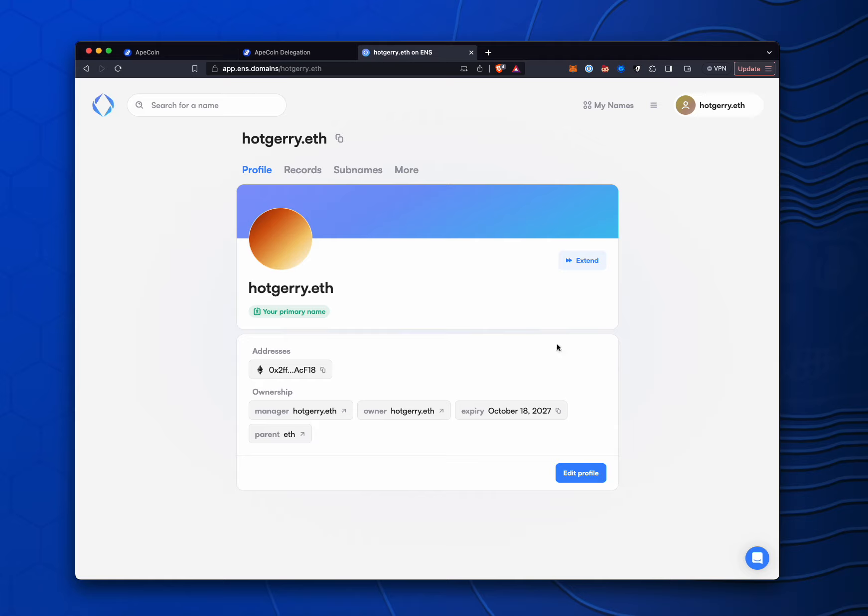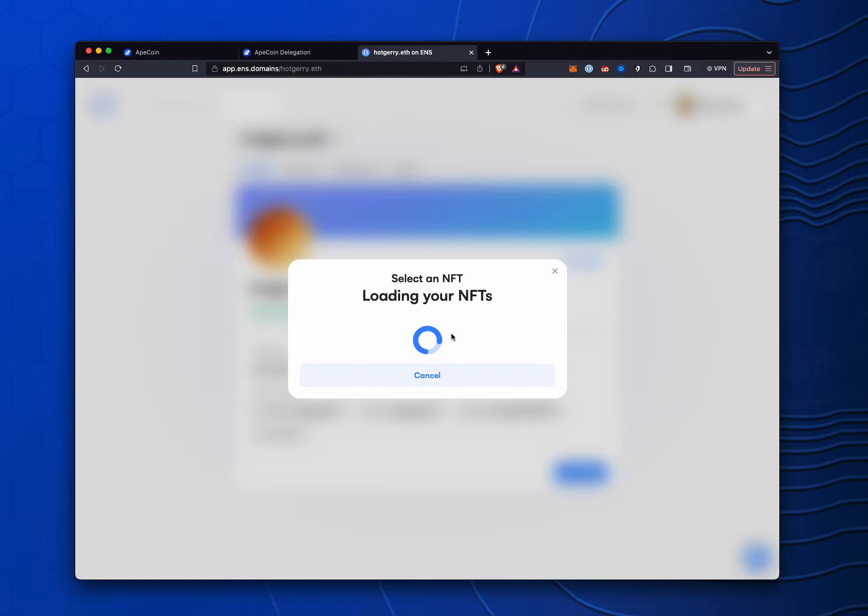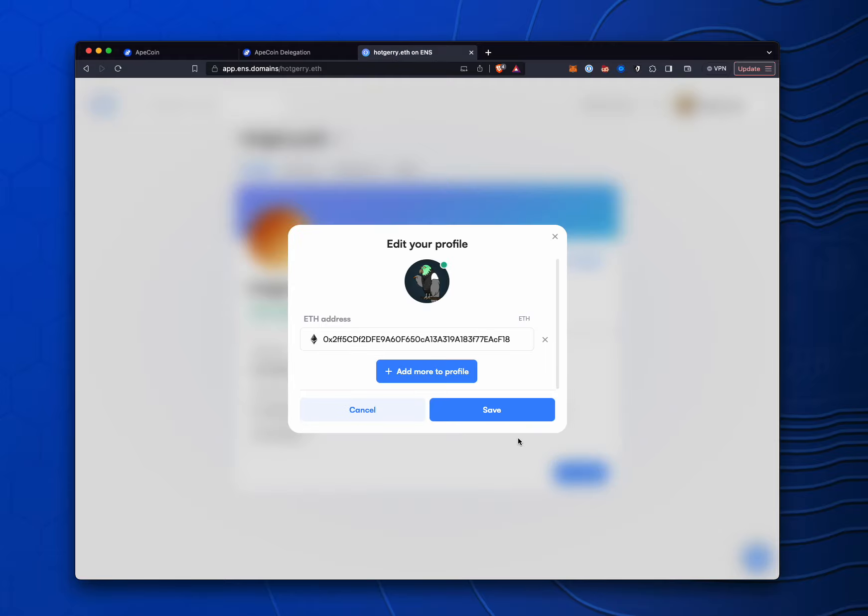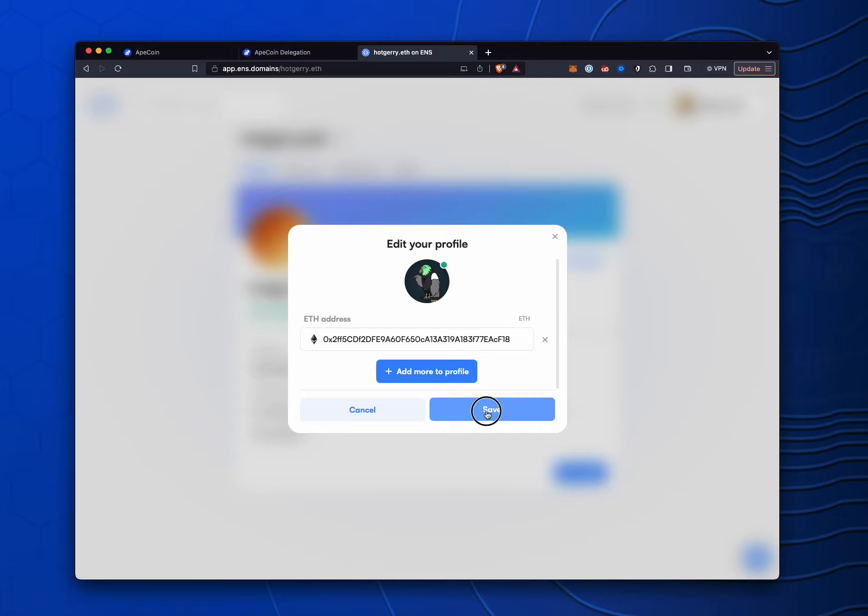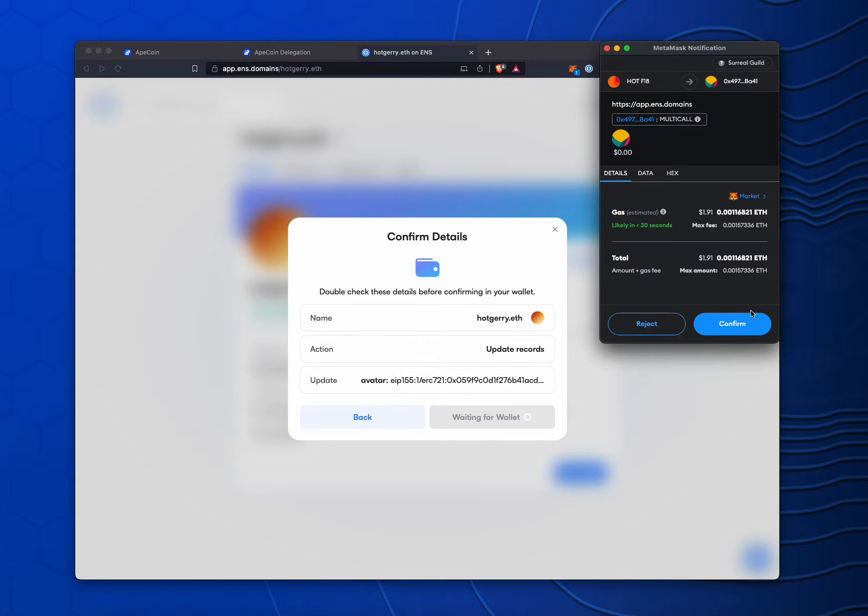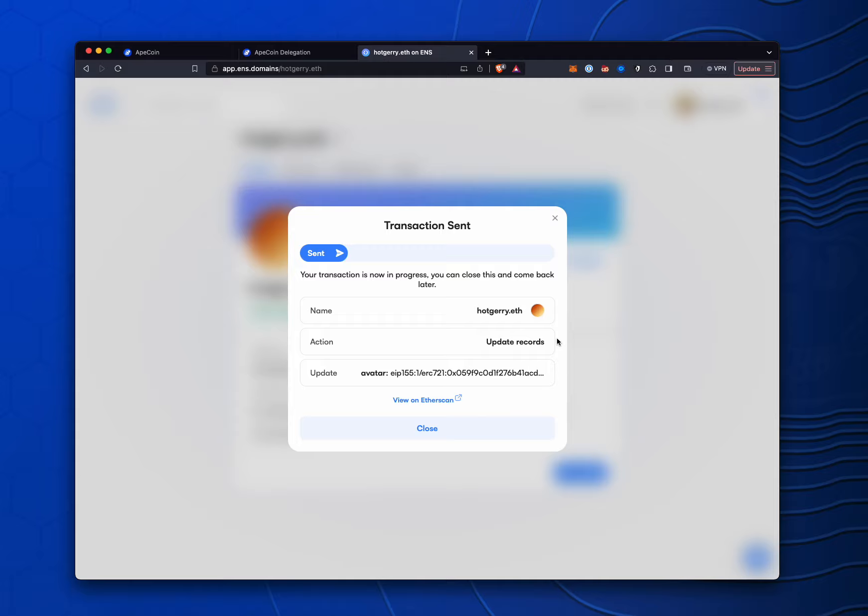And in order to add an image here, it used to be much more difficult, but we're just going to click on edit profile. And then we're just going to add an NFT or upload an image. I'll just select an NFT. We're going to pick one of these mad parrots from Chef Tali. Save that. Open the wallet to sign. And it's as easy as that.